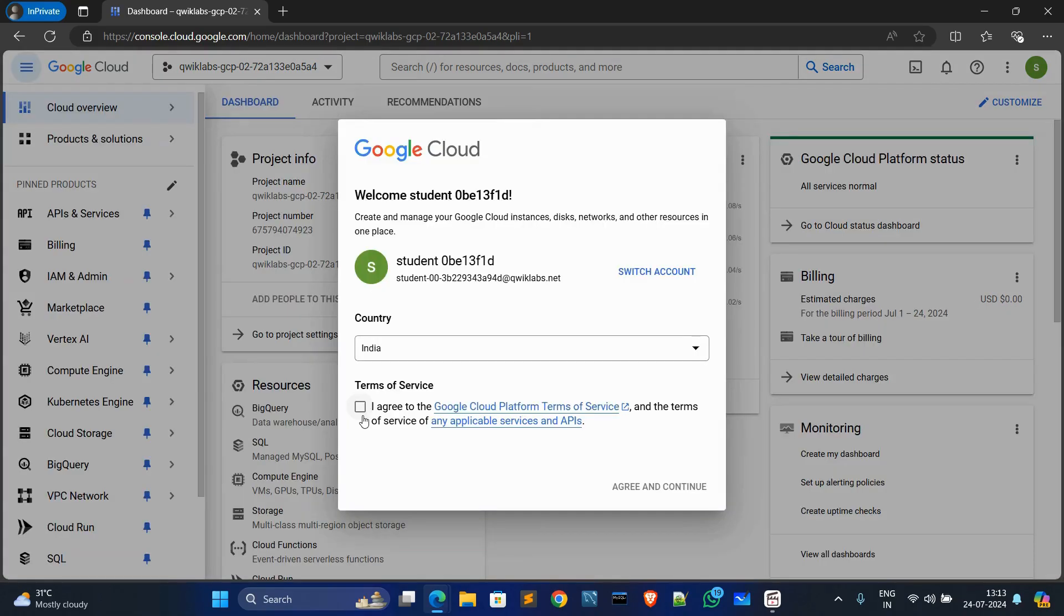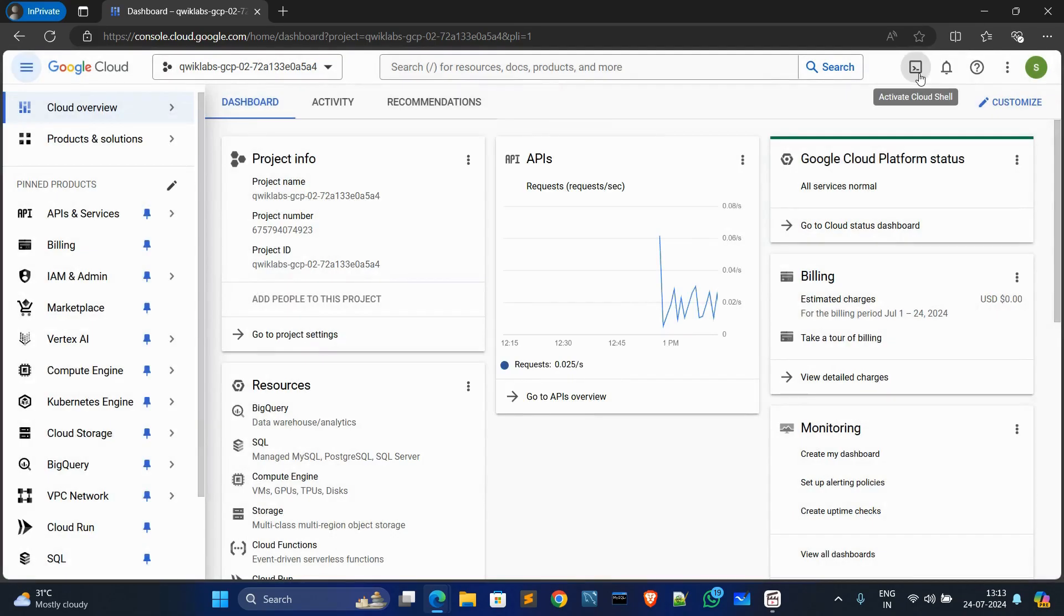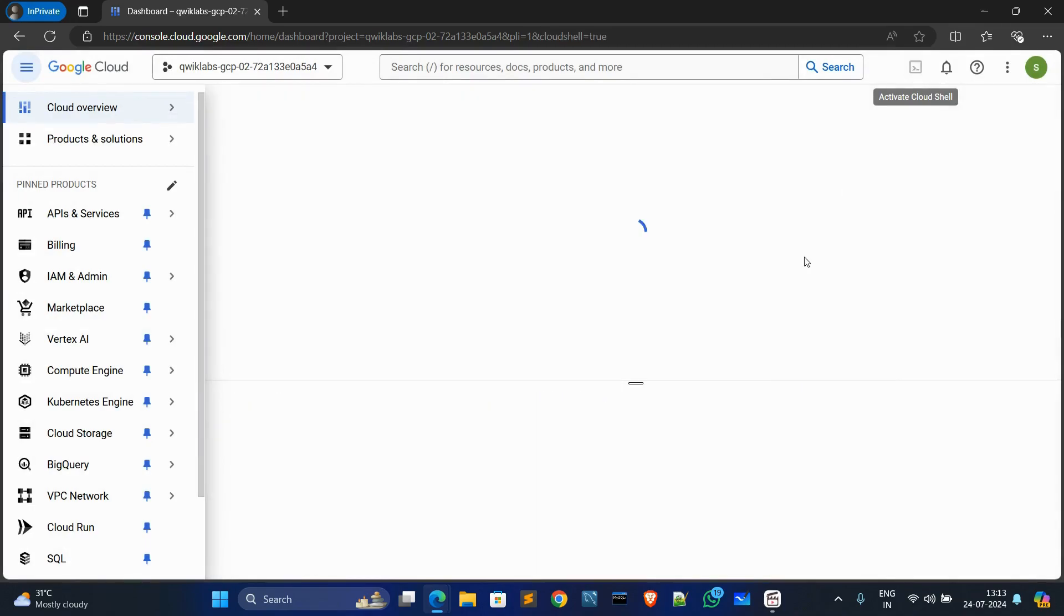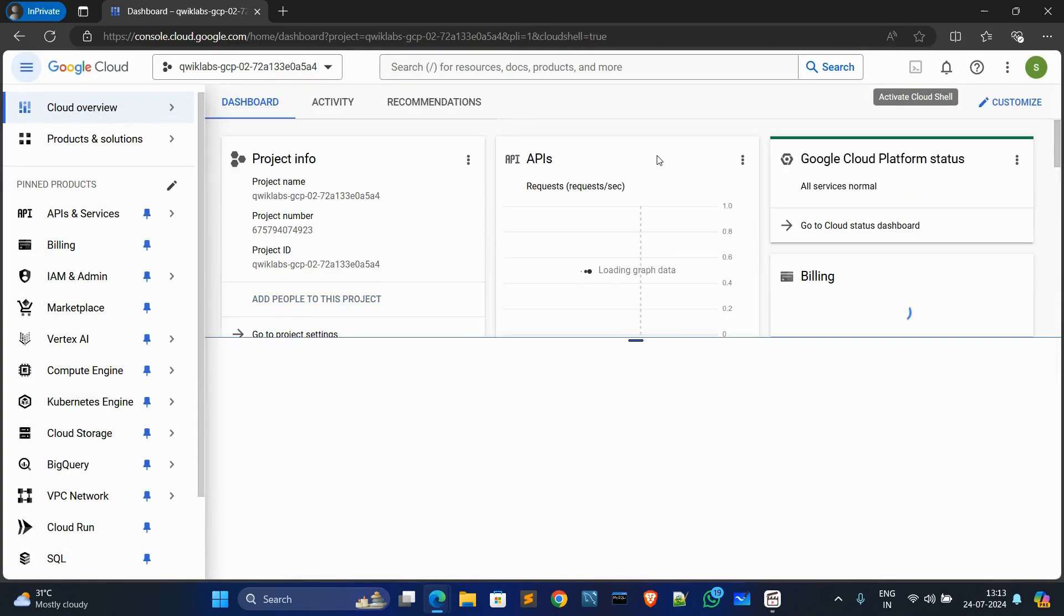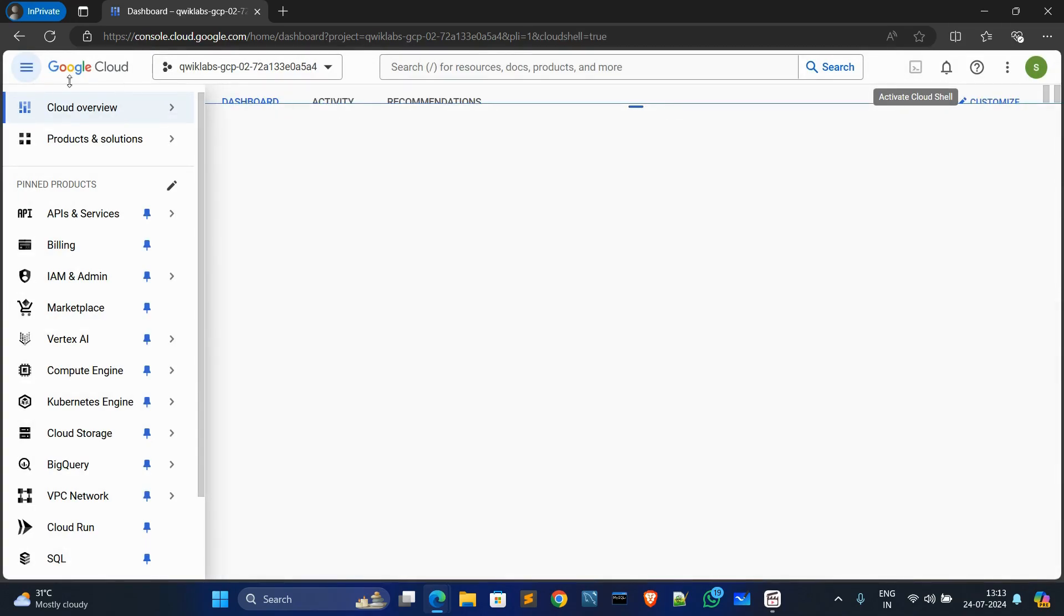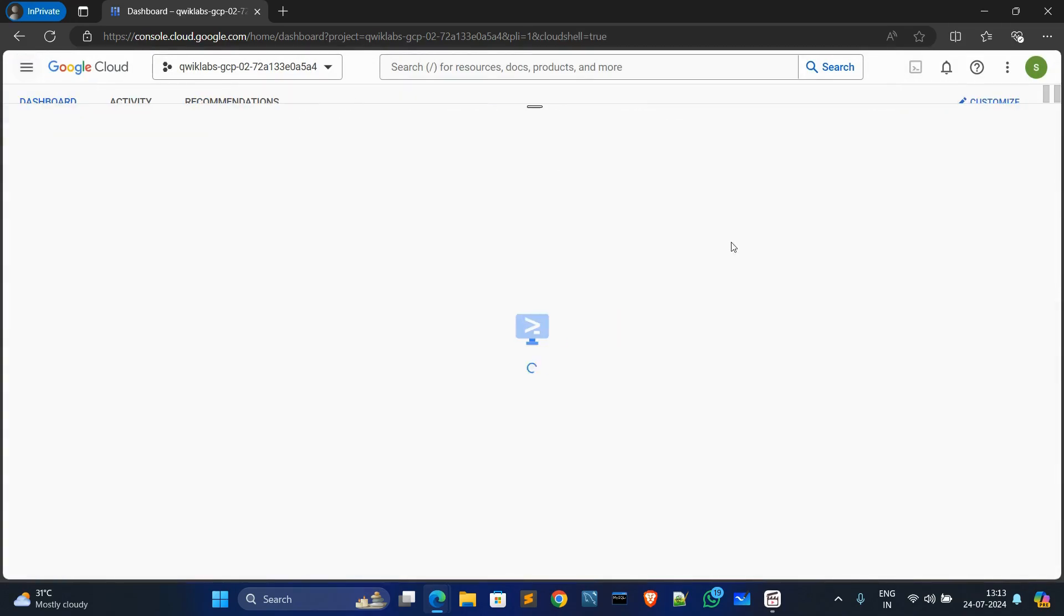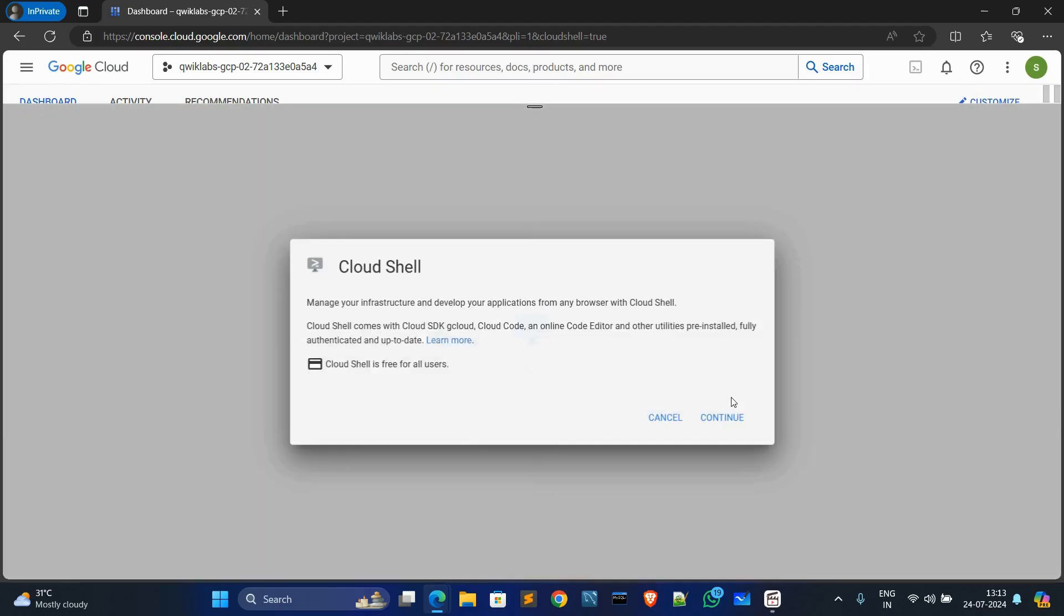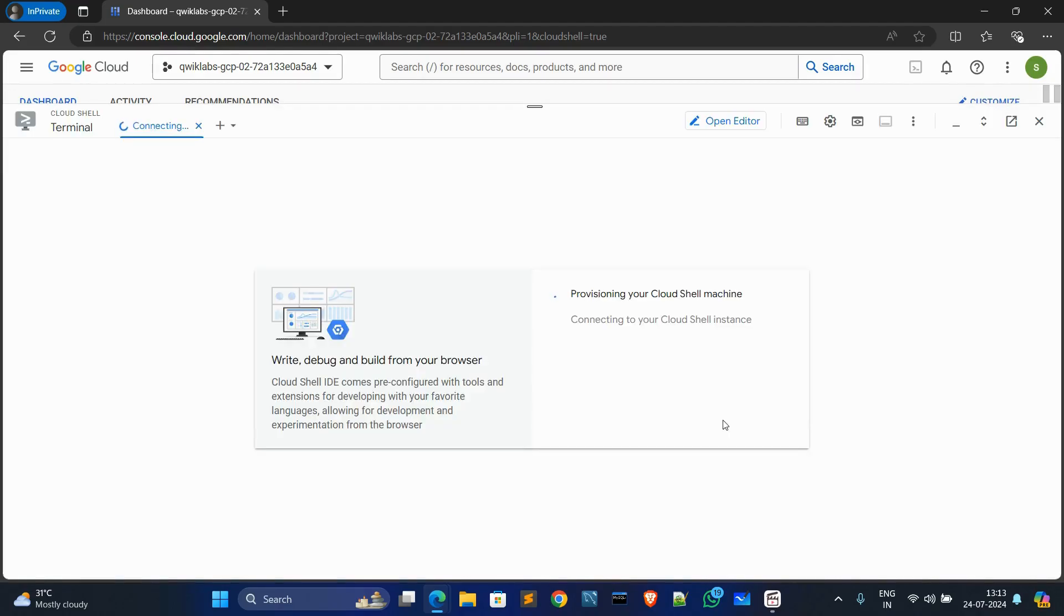Okay, now click this checkbox, Agree and Continue, and activate Cloud Shell. Maximize it, click on Continue, and it will take a couple of seconds to connect.